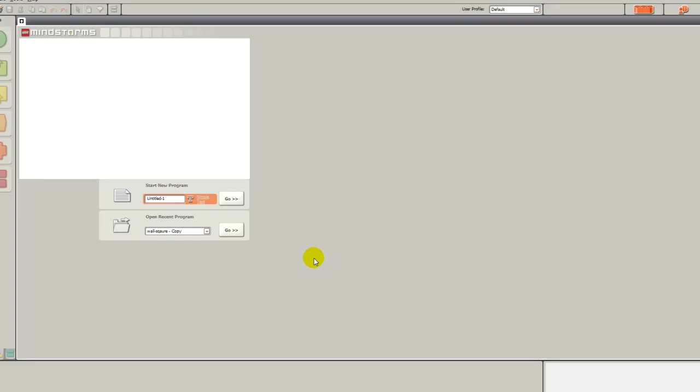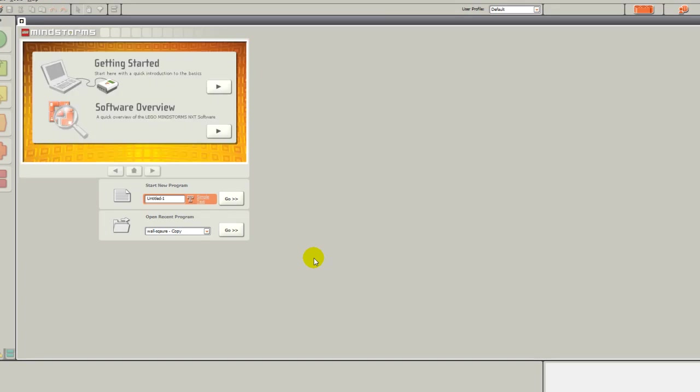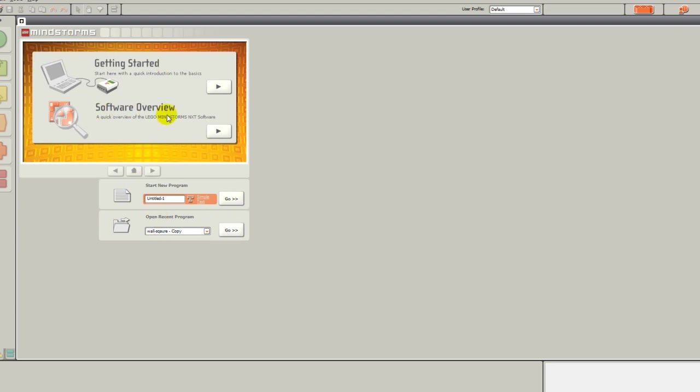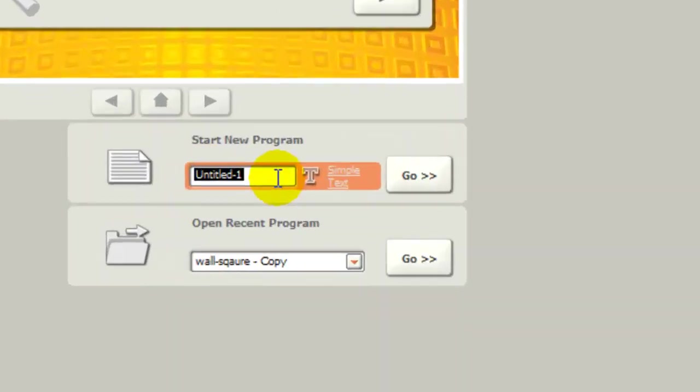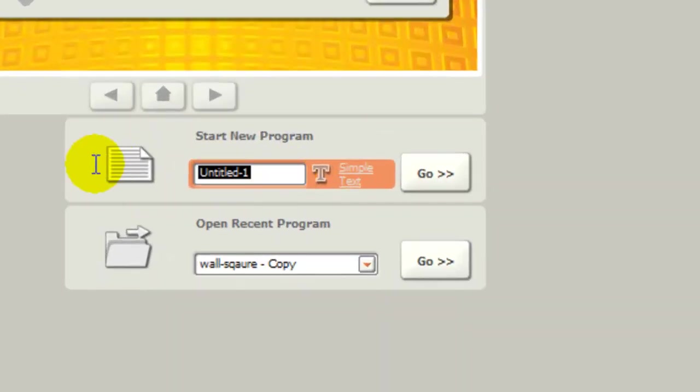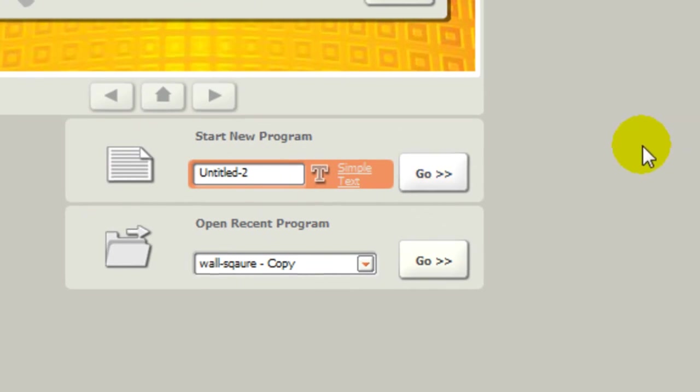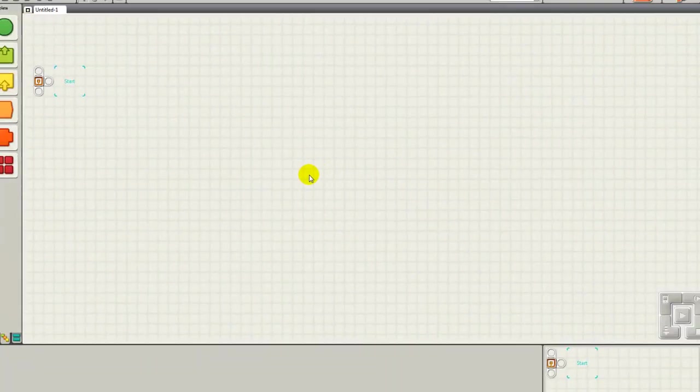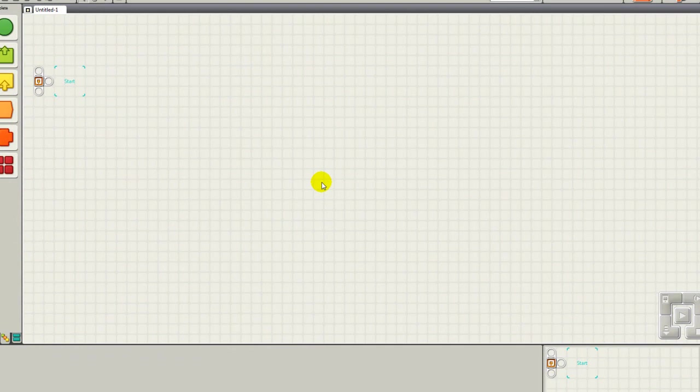So now that the application has loaded up, you see that you have your start a new program window here and open a recent program, and getting started in your software overview. You can name a program by going there, we're just going to call this Untitled 2 and go. As the application loads, you will see this very basic grid application.